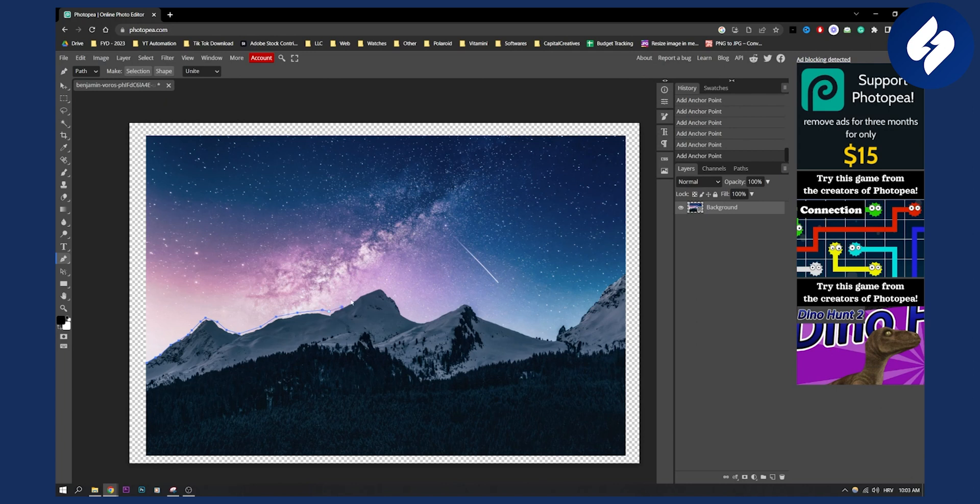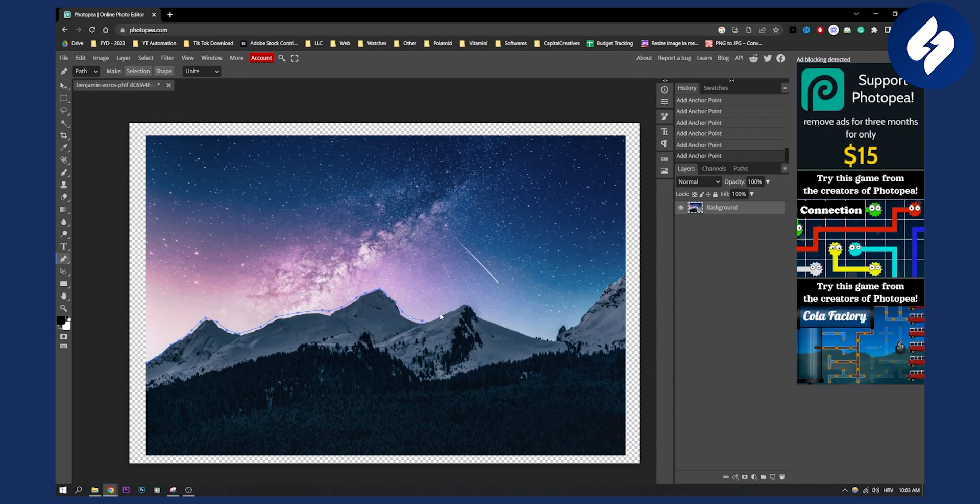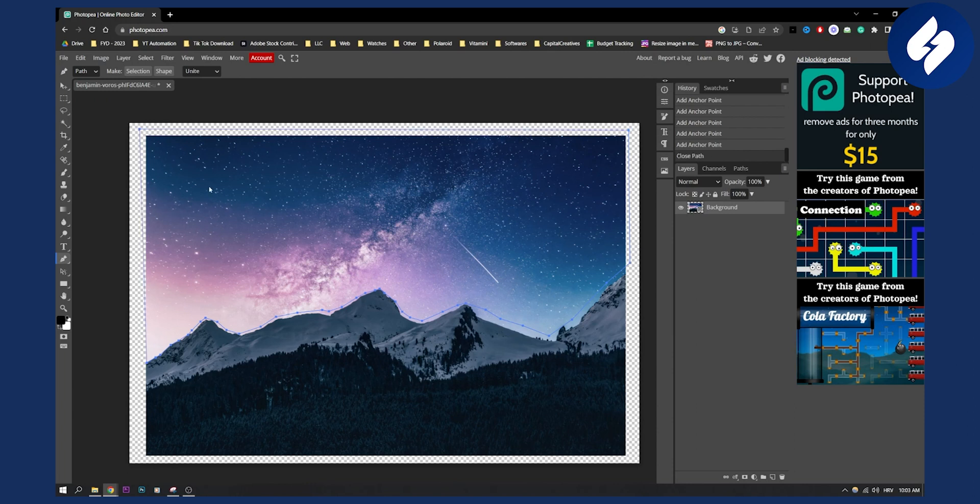Once we are done with that, we can go around like this and connect the pen tool right here. Now right click and then make a selection, click OK, and now this will be selected.